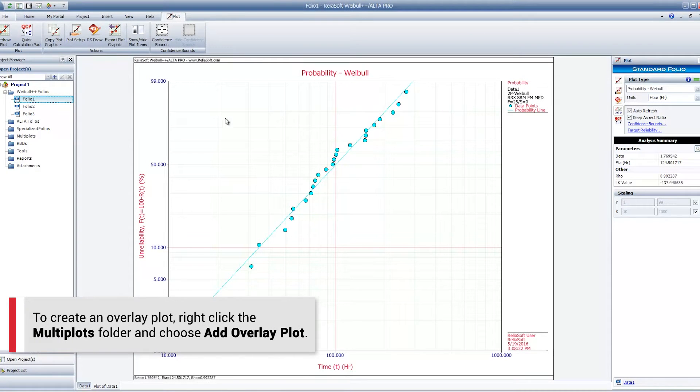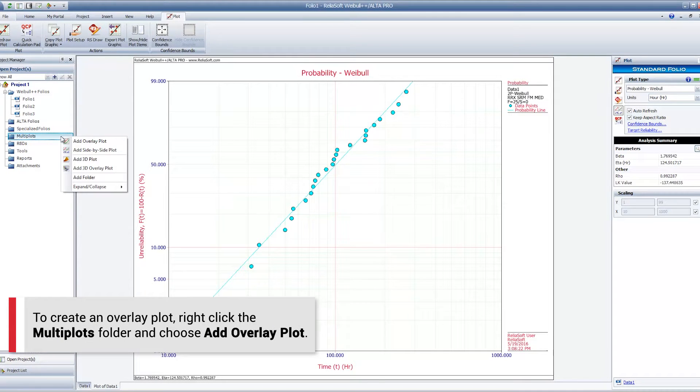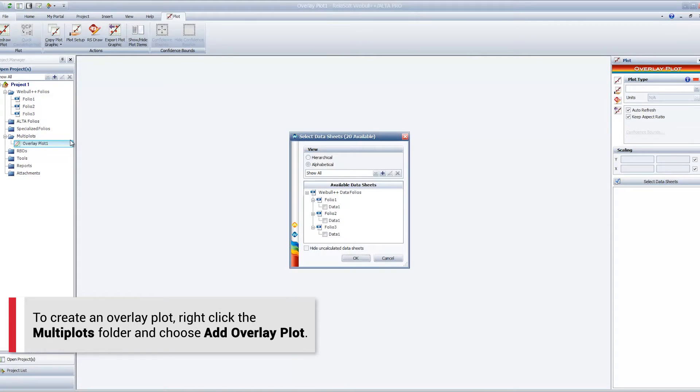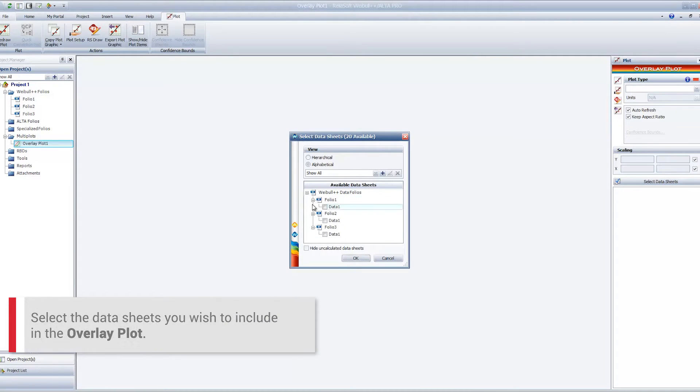When you create the overlay plot, it will display the colors you have selected for each data set, overriding the defaults specified in the plot setup.